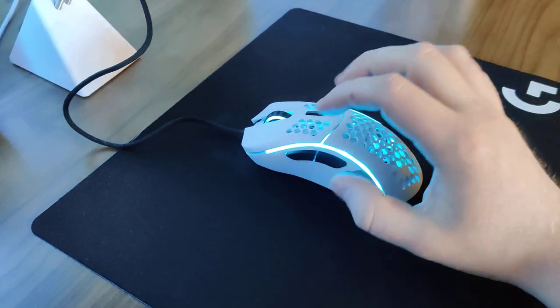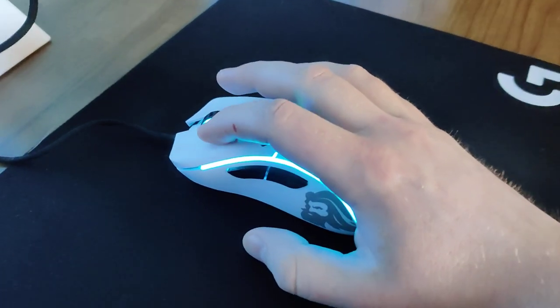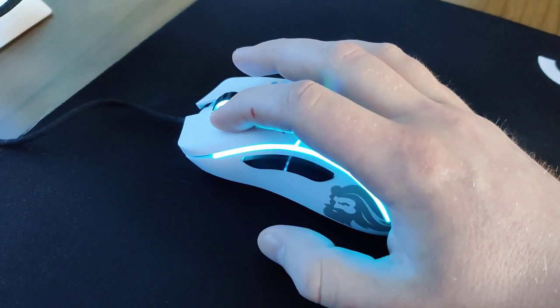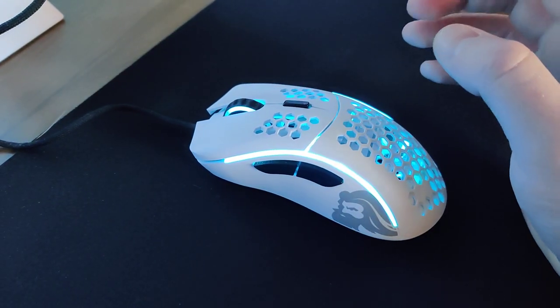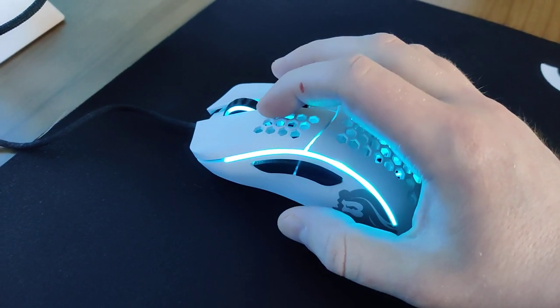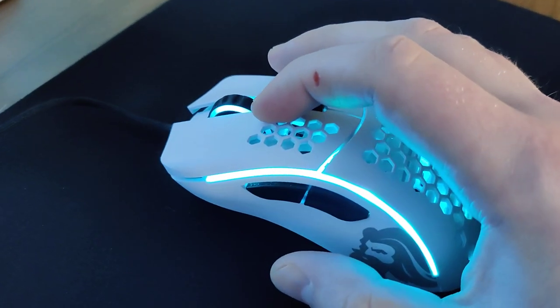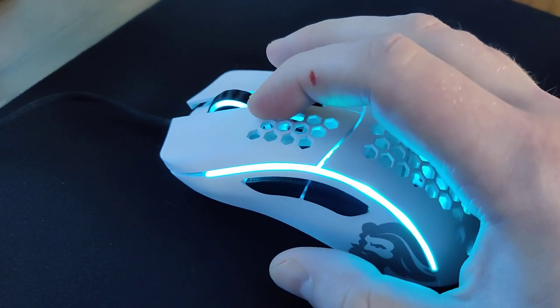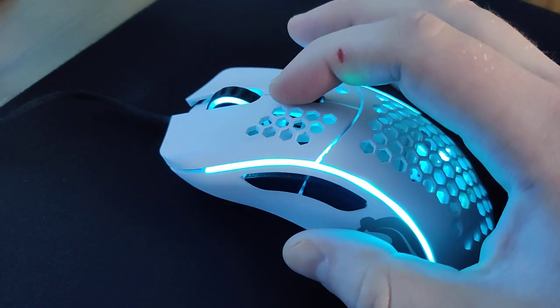So this is a normal click here. And then this is the crunch click that I'm getting. You can hear that it's kind of loose in there.